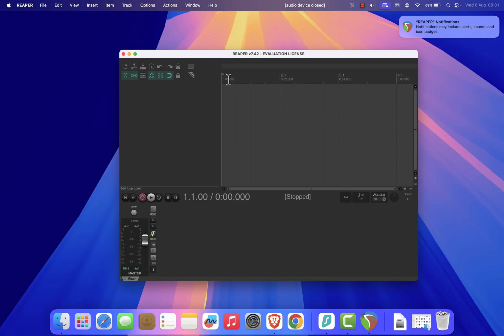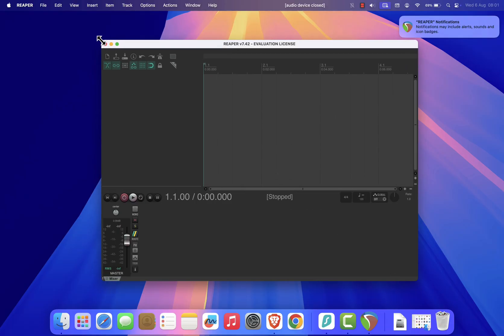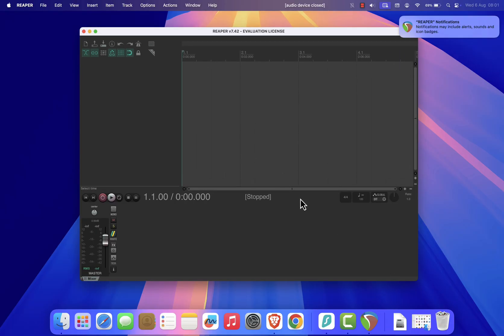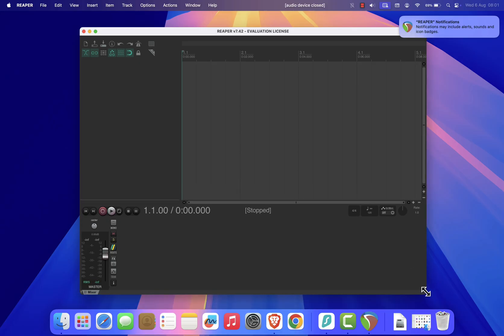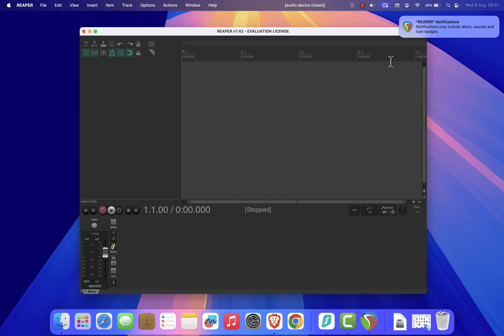And that's it. You've successfully installed Reaper on your Mac. You're now ready to start recording, mixing, and producing music or podcasts right from your desktop.